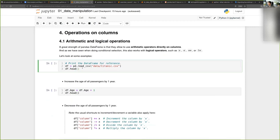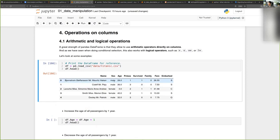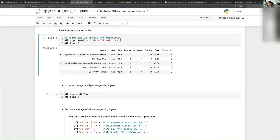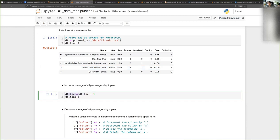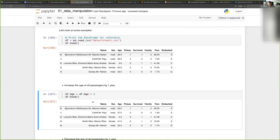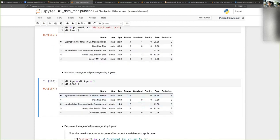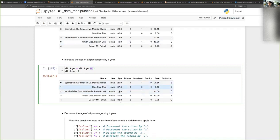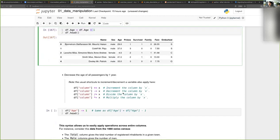Here we have an example. In this first section, we will look at arithmetic and logical operations. So I loaded my DataFrame, and for instance, if I wanted to increase the age of every passenger by one year, I don't have to write a loop to loop over each element and add one. I can simply take the column and say plus one, and Pandas automatically understands that I want to apply this operation to every element of the age column. So now the age is increased by one — you can apply any sort of mathematical operator in this way.